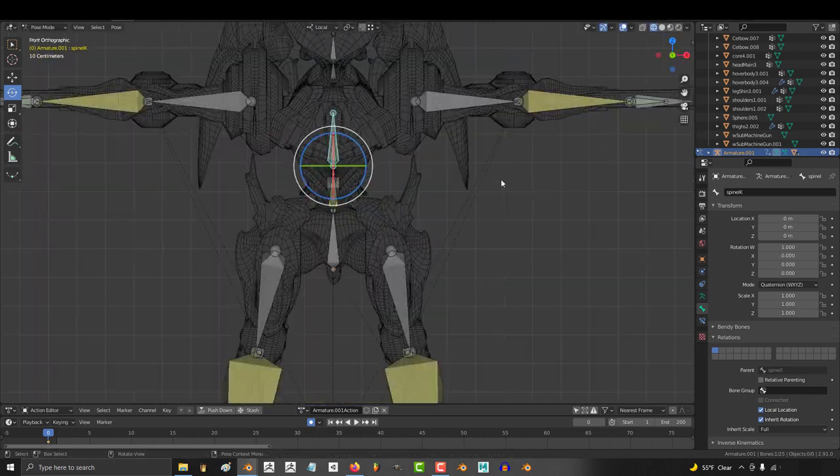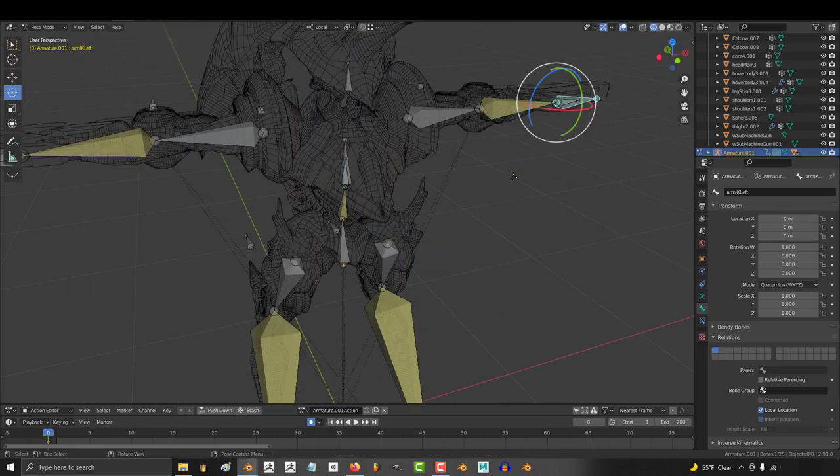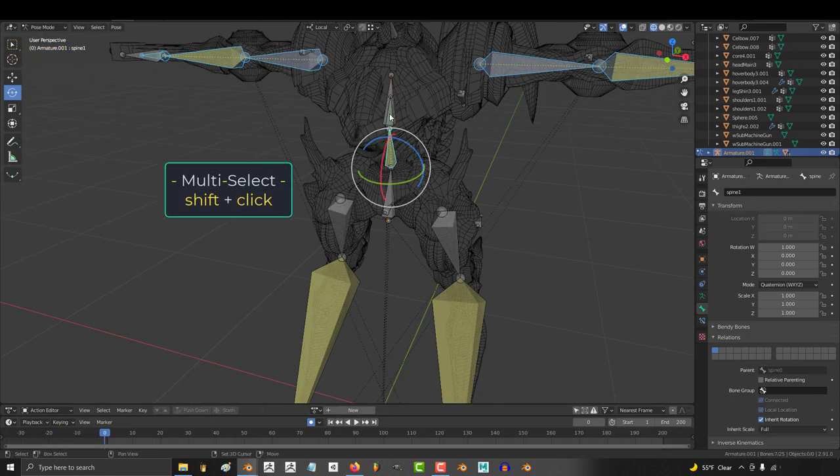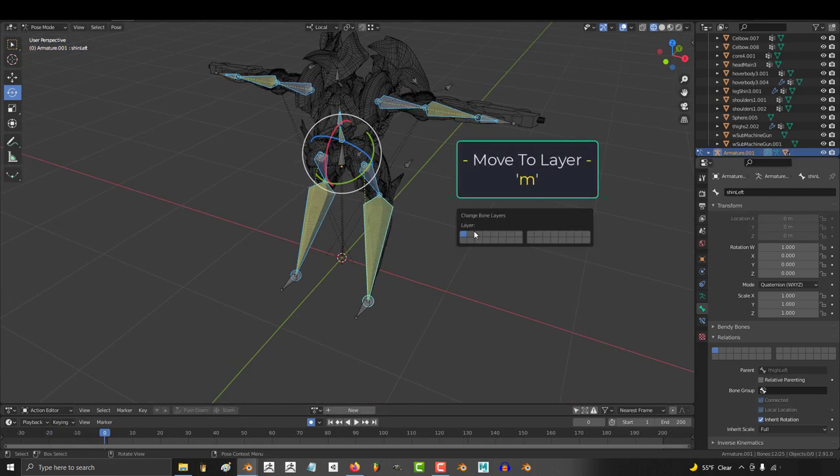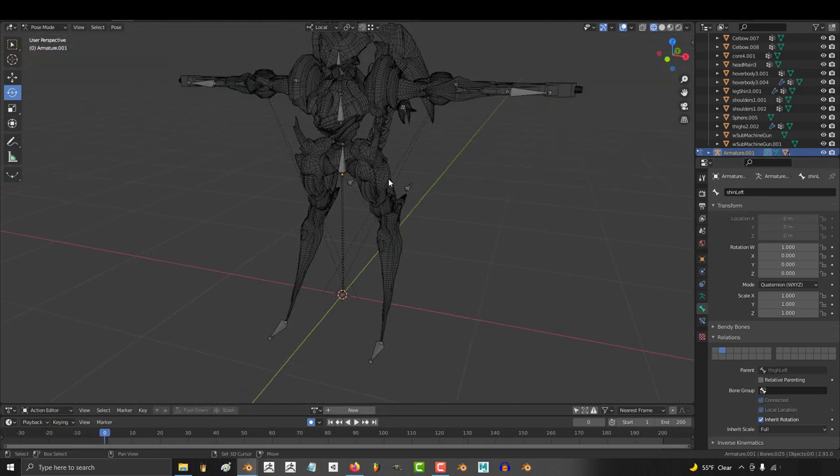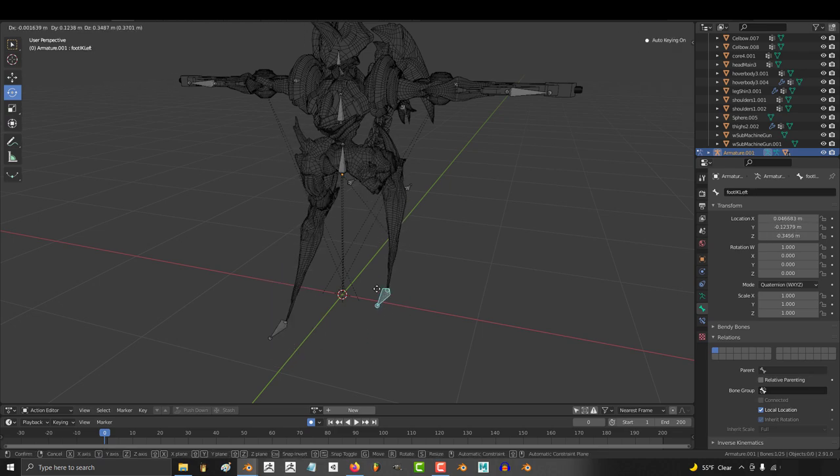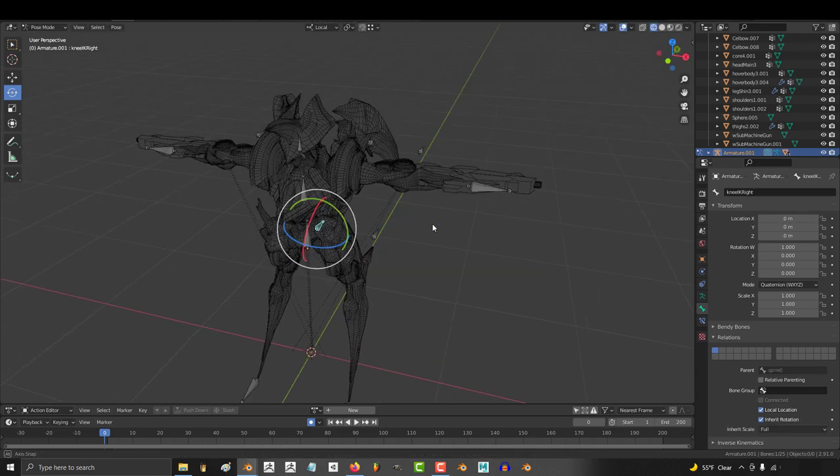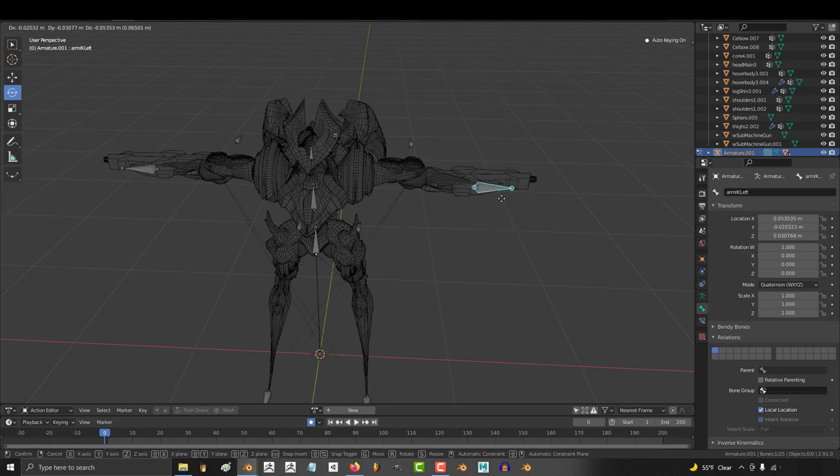And as usual, our next step is to separate the control bones onto a different layer for animating. So shift click all the bones that aren't needed for animation, press M and move them to the second layer. This makes it much easier to see the necessary bones and will save a lot of time when animating.